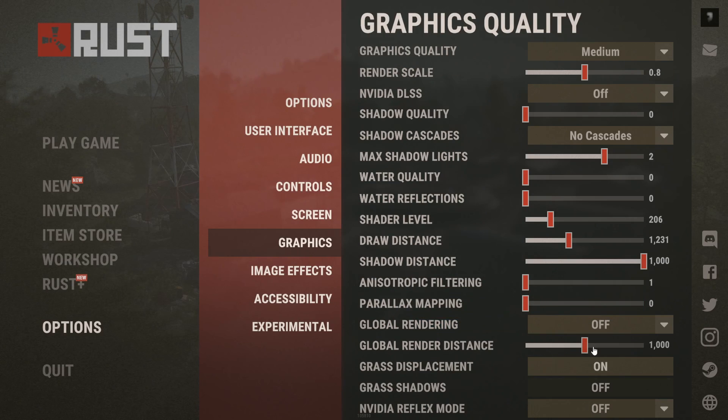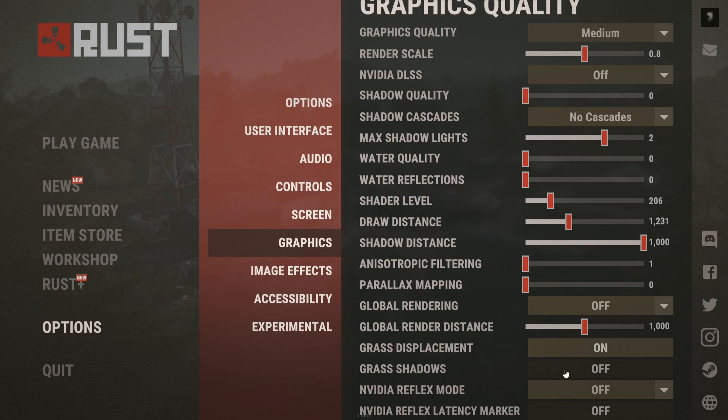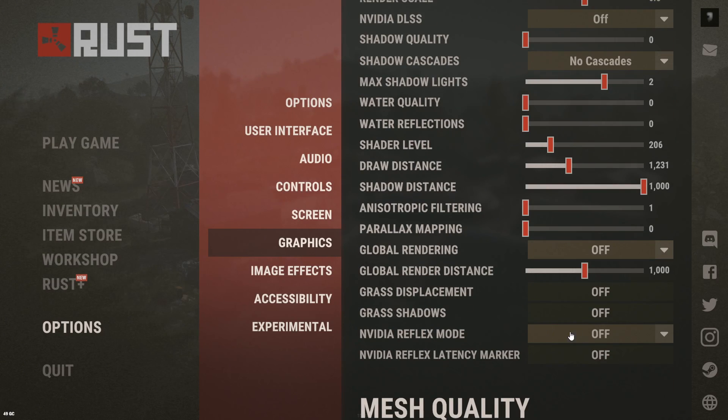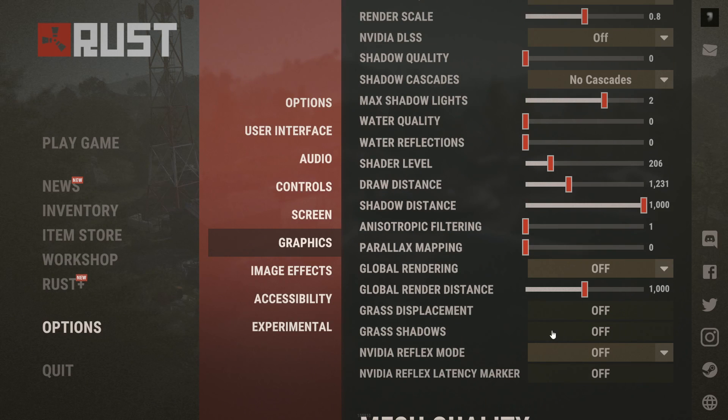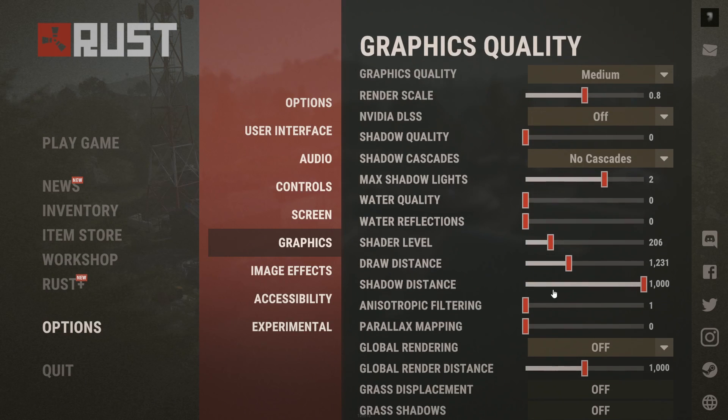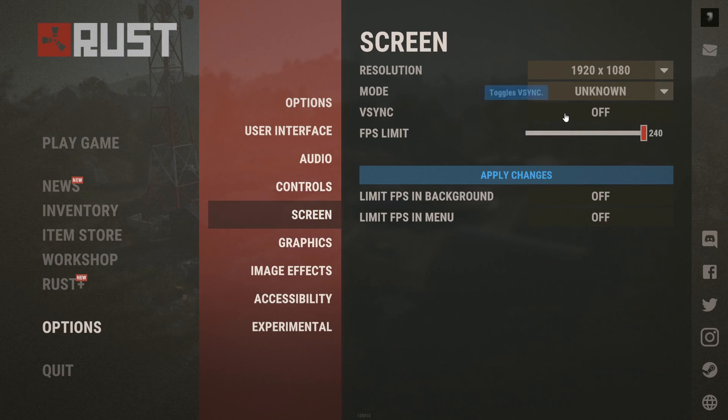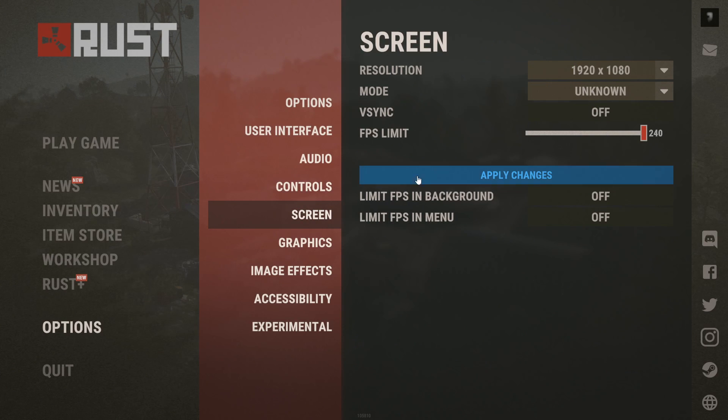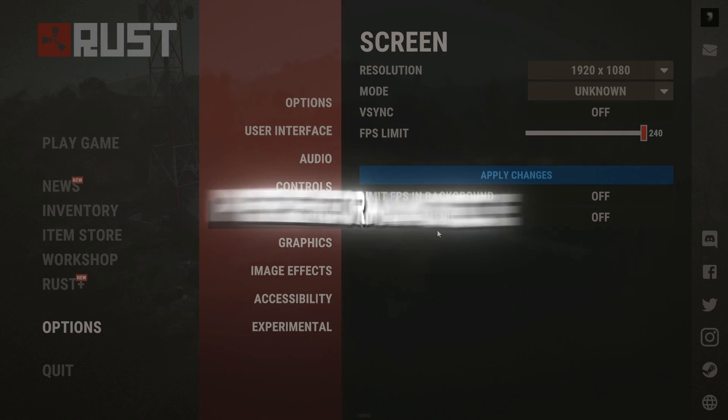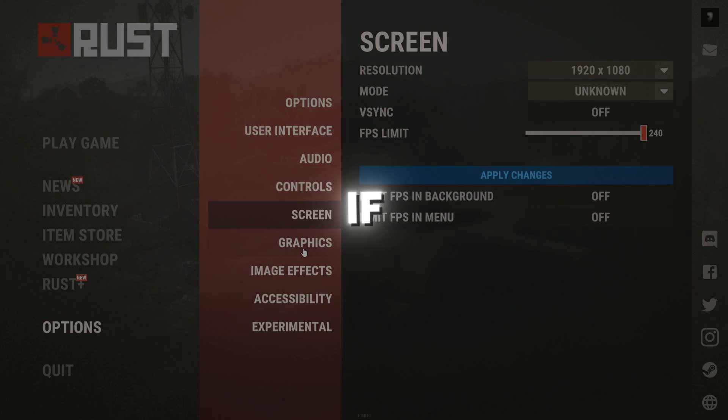Turn off grass displacement, grass shadows, and post-processing effects like motion blur, depth of field, and bloom. Disable V-Sync. Lower anti-aliasing and enable DLSS in performance mode if available.